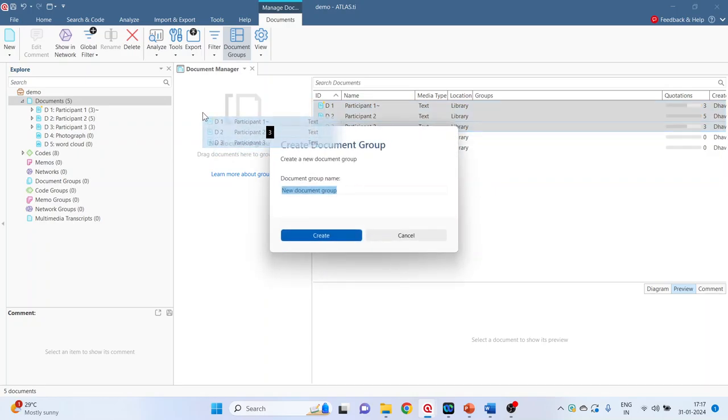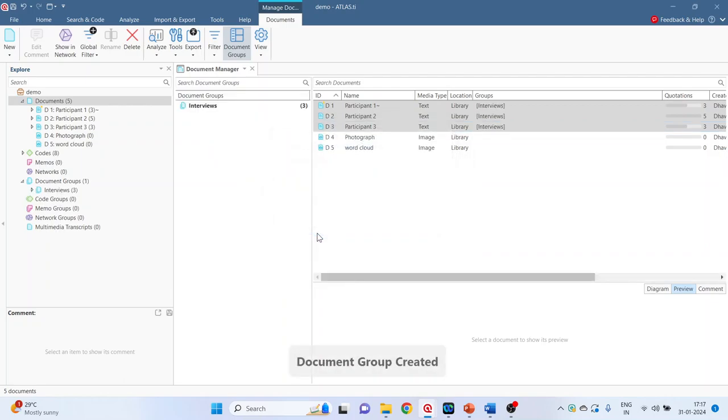A window will appear. We want to give the name to it. Name will be - these are our interviews. Create. We can give the name such as focus group discussion or the observations.